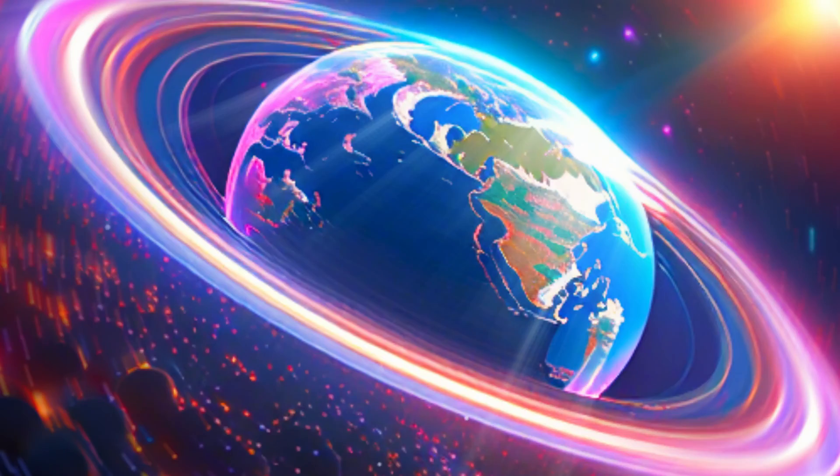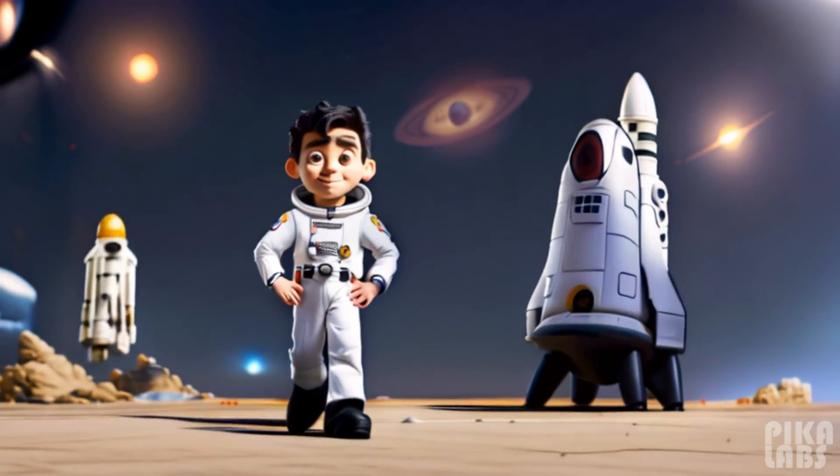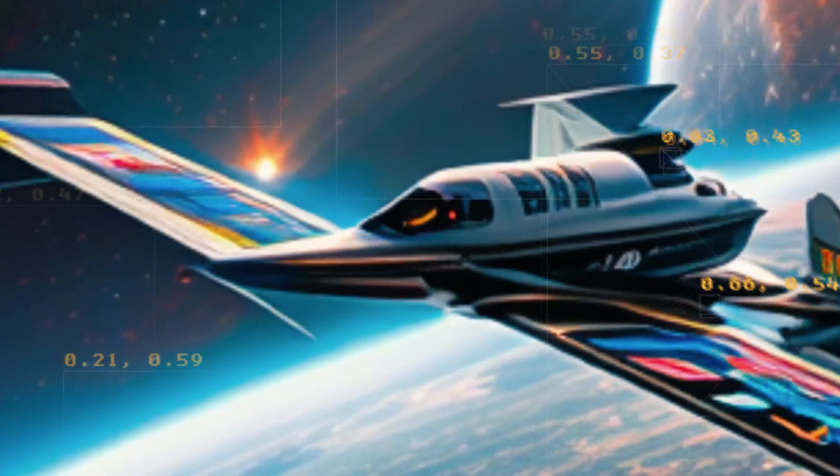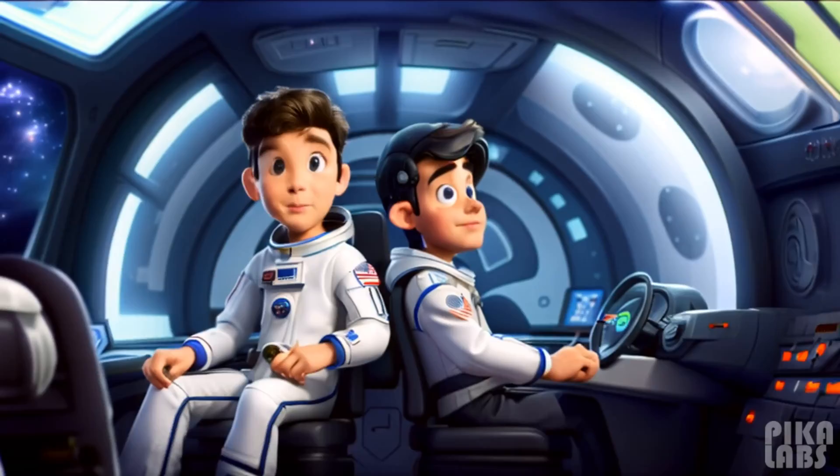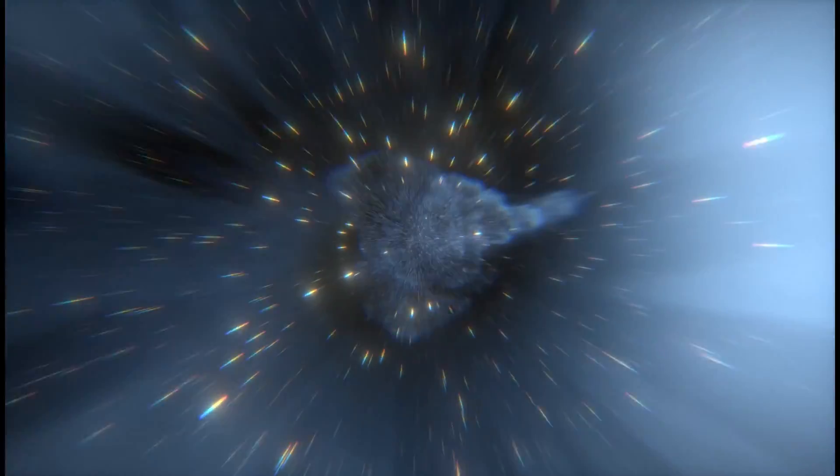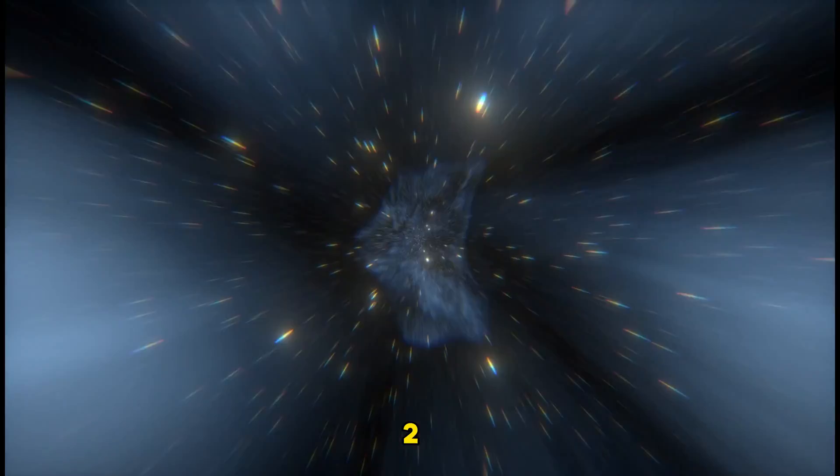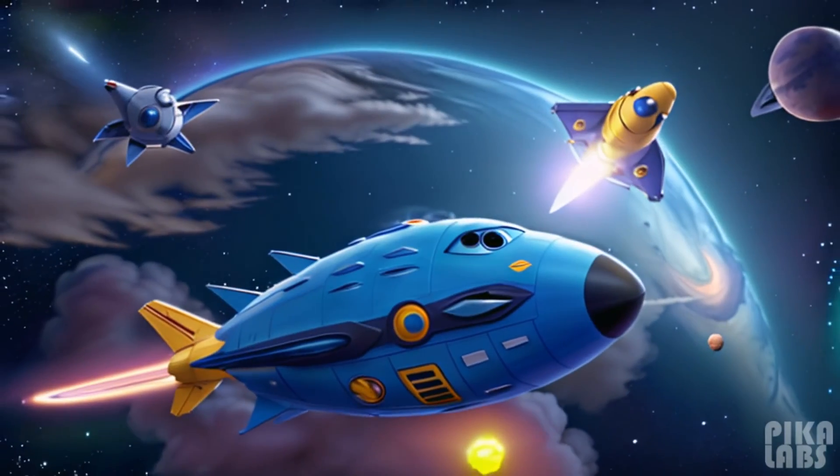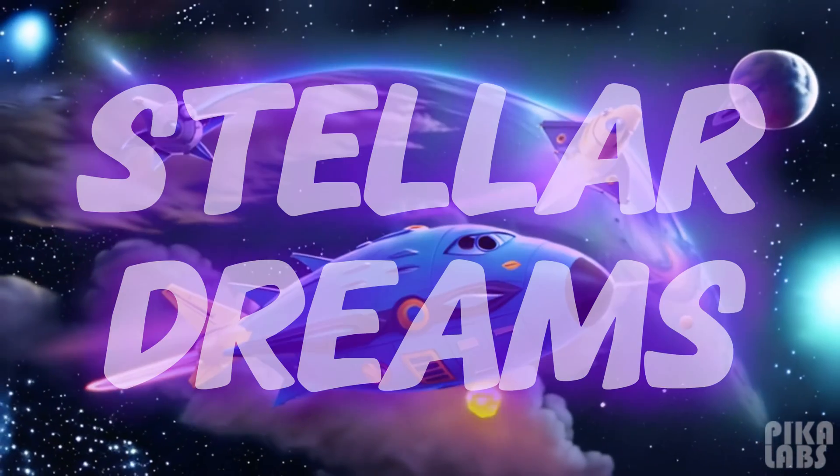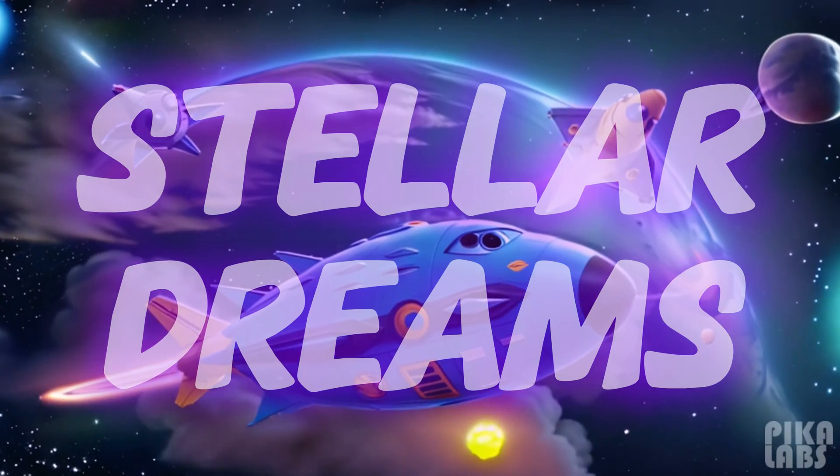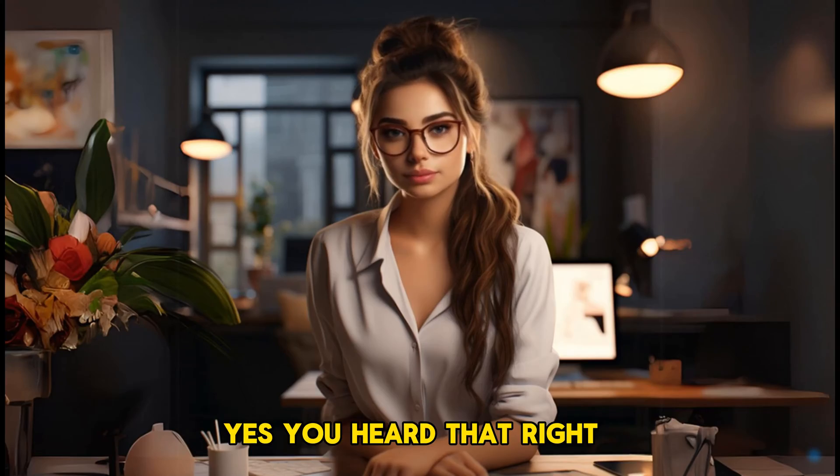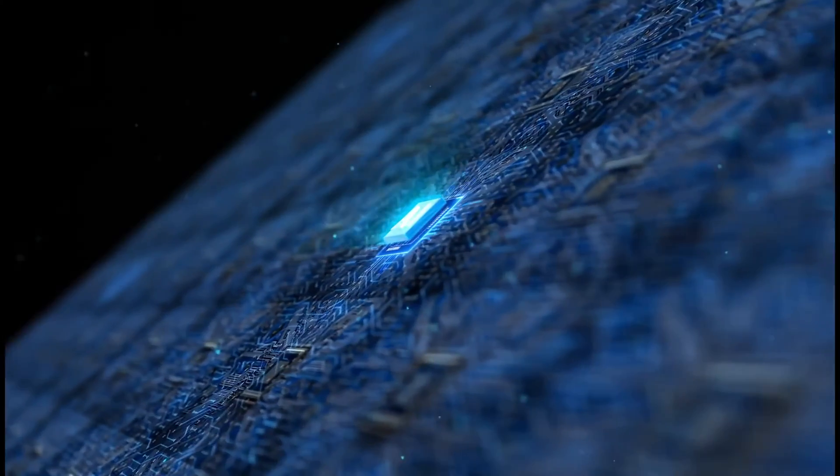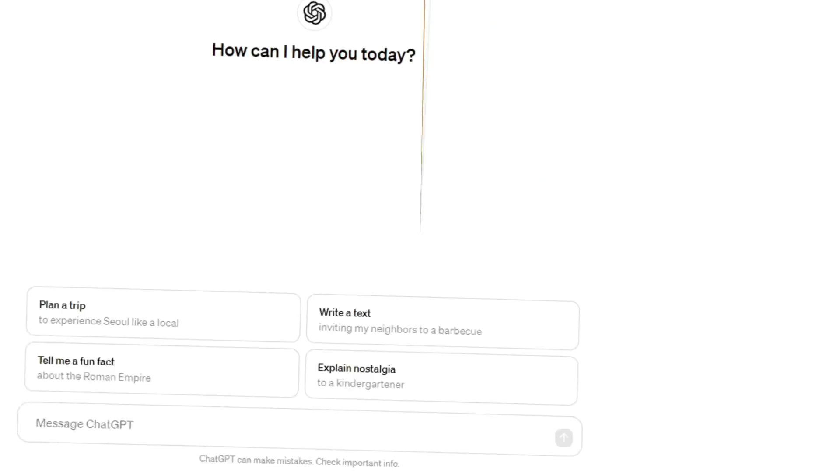Picture a realm where dreams soar high, and an average astronaut sets out on an adventure like no other to uncover wonders beyond our own sphere. Brace yourself for the countdown: five, four, three, two, one, and we have liftoff. Behold, Stellar Dreams, premiering soon across galaxies far and wide. Yes, you heard that right. Films crafted by AI have leaped from fantasy to reality.